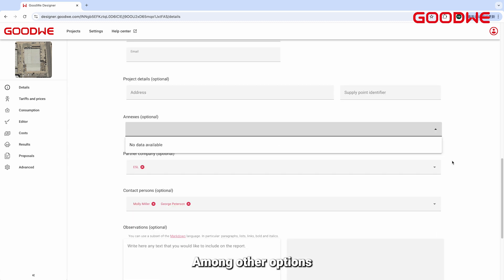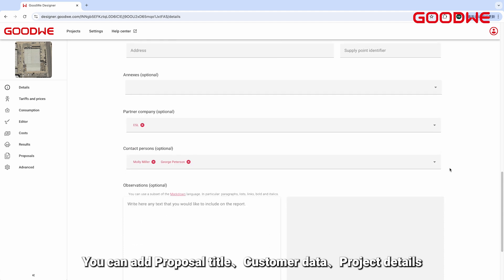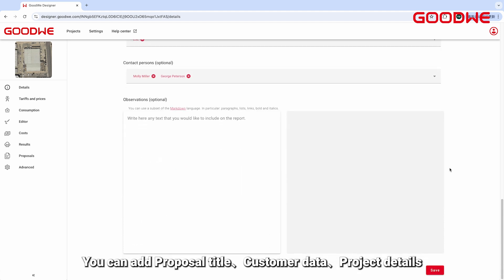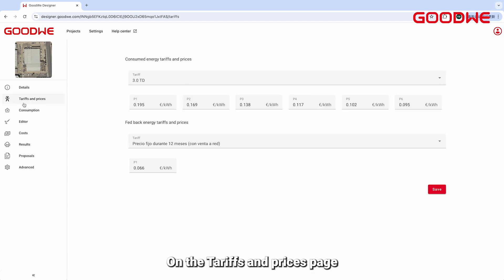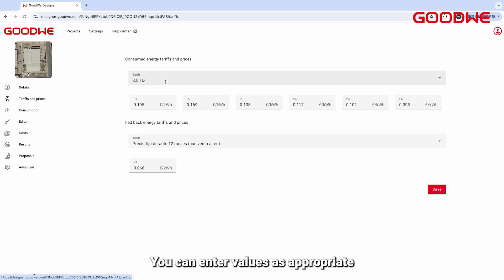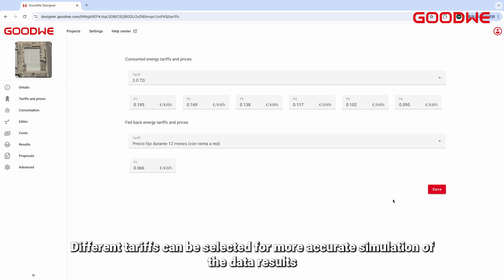Among other options, you can add a Proposal Title, Customer Data, Project Details, Annex, Partner Company, Contact Persons, and Observations. On the Tariffs and Prices page, you can enter values as appropriate. Depending on the country and region, different tariffs can be selected for more accurate simulation of the data results.